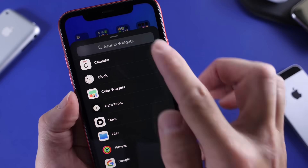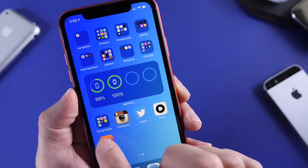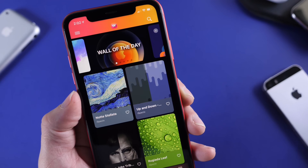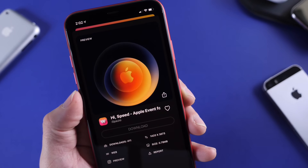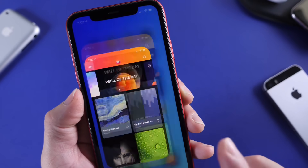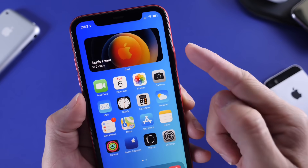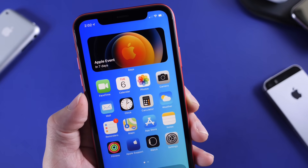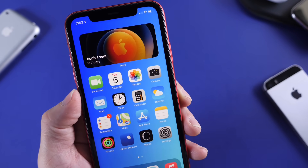If you're wondering about the wallpaper, it was featured on the application that I used this week as a must-download — wallpaper of the day. Links will be in the description for that as well. So that is how to get the widget — seven days until Apple's event.